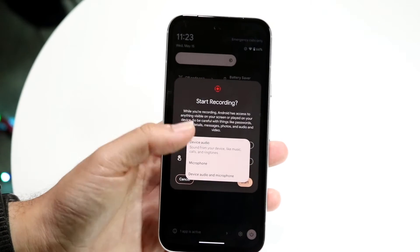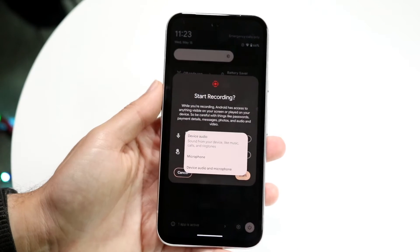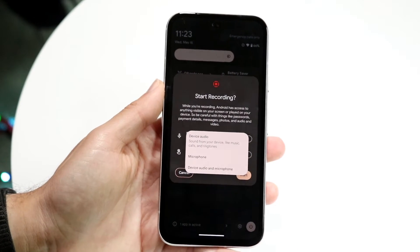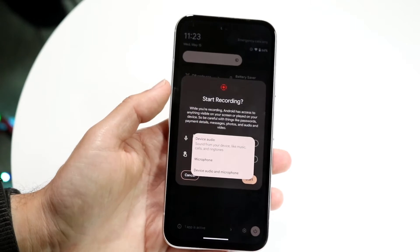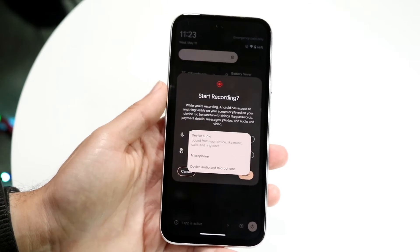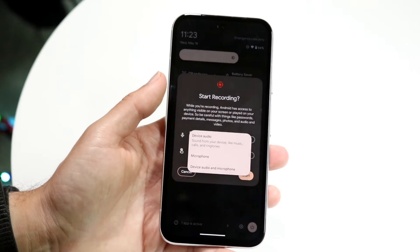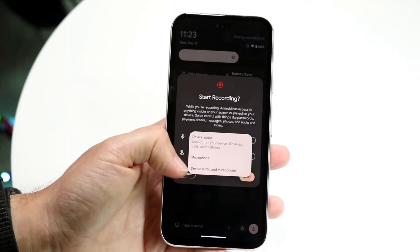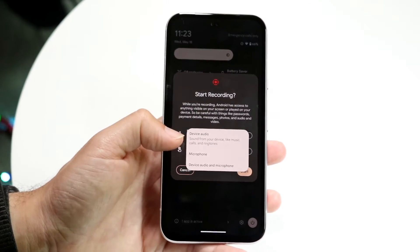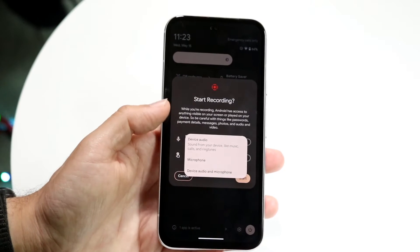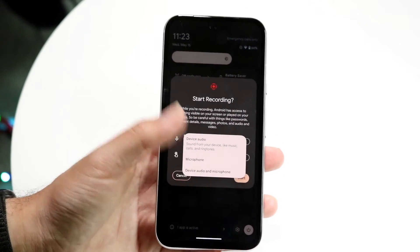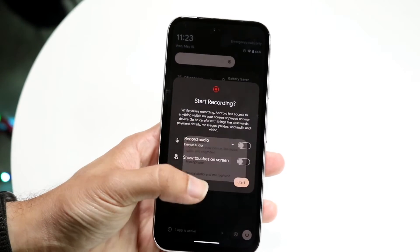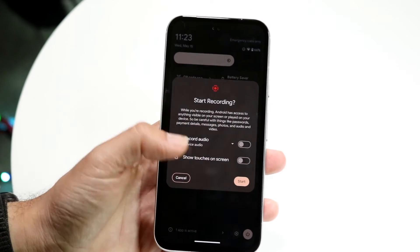Basically, if your phone is playing a song, music, or gameplay audio, you can choose to record that. If you just want to record the microphone — like if you're speaking — tap microphone. If you want to record both, then you can select both.